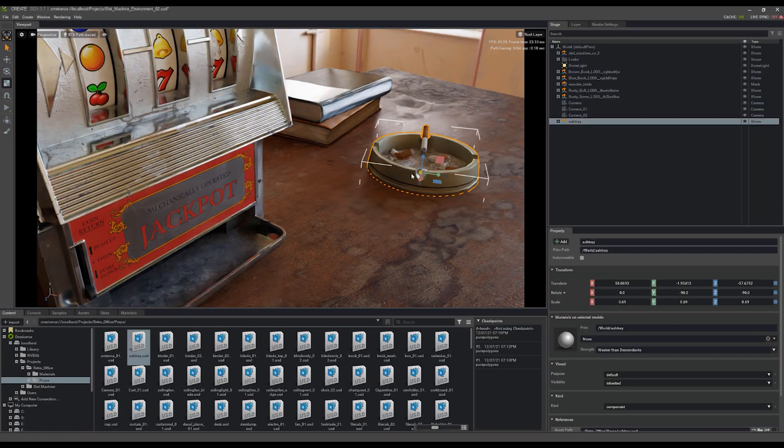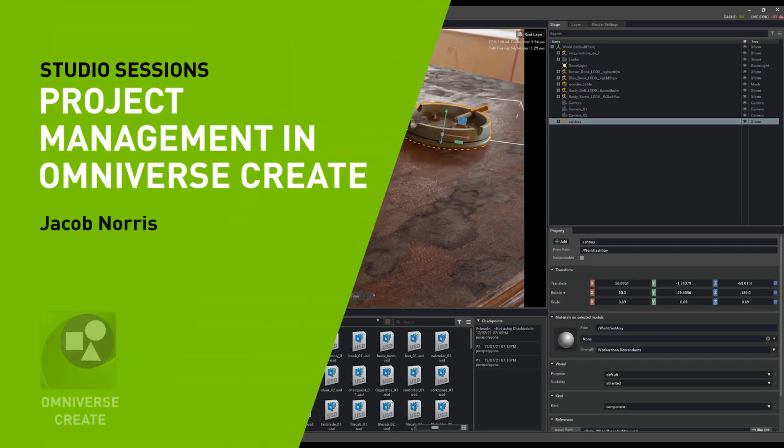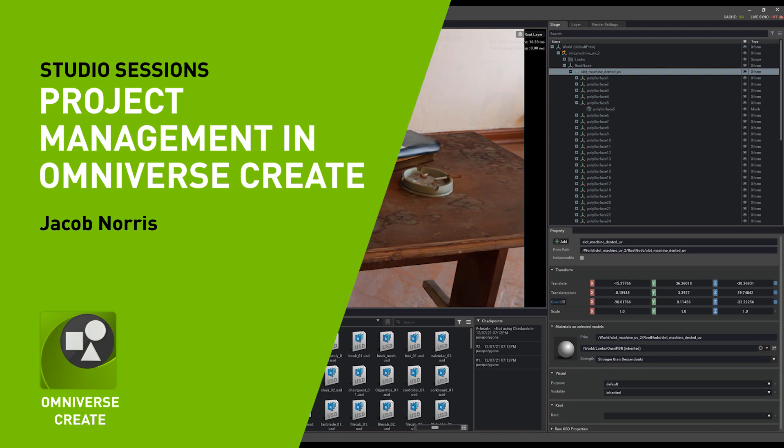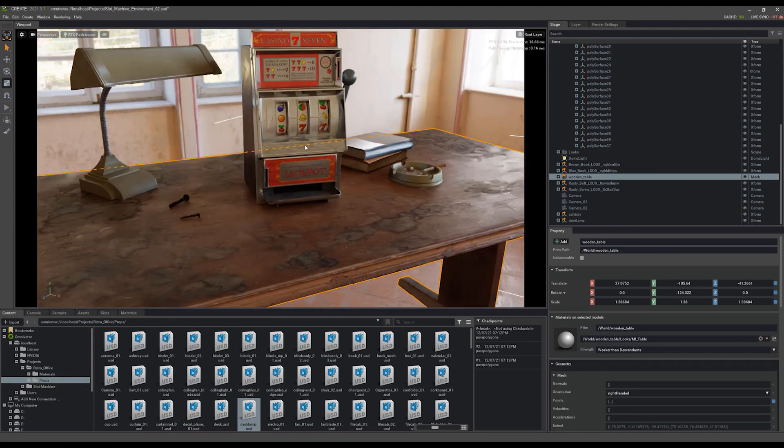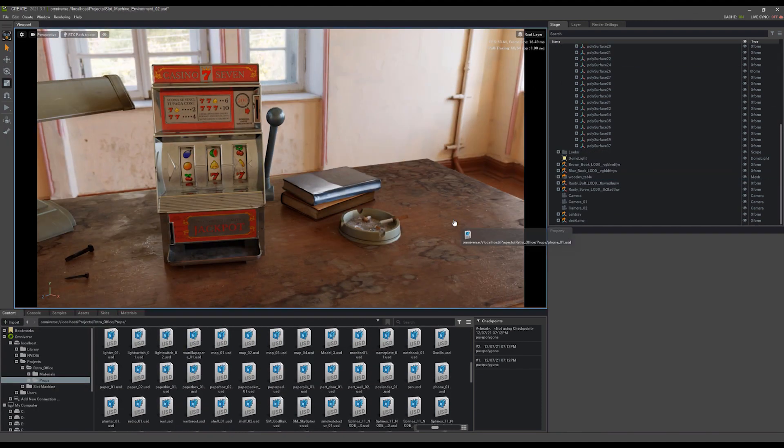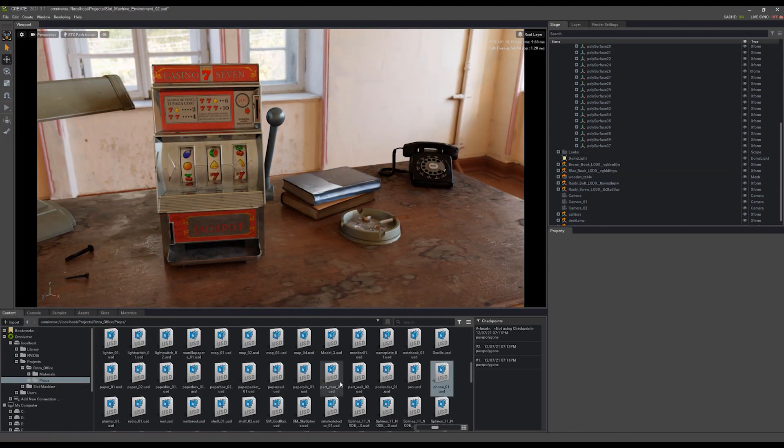Hi there. My name is Jacob Norris, and I'm currently a 3D environment artist working in games and films. Some of you may also know me as Pure Polygons.